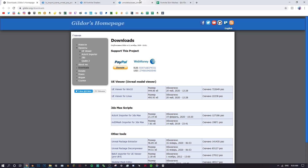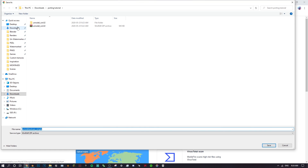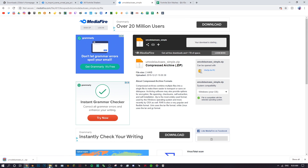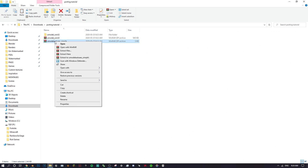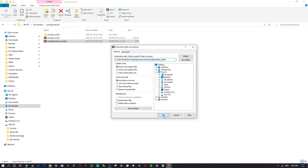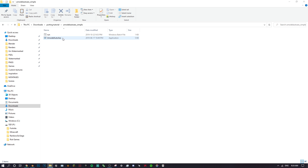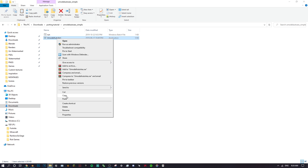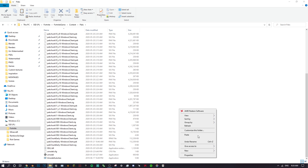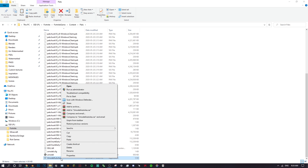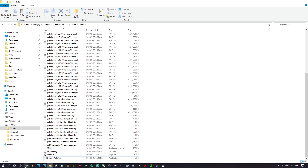Next you can download UModel Auto AES from the description — it just makes porting a lot easier. Once you have it, right-click and extract the files. From that folder you only need the UModel Auto AES executable. Right-click, copy, go back to the same Fortnite Packs folder, and paste it there. You can also right-click it and pin it to the taskbar to make things easier.